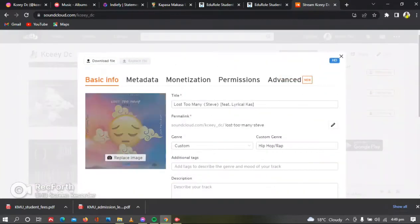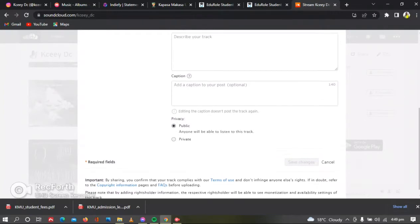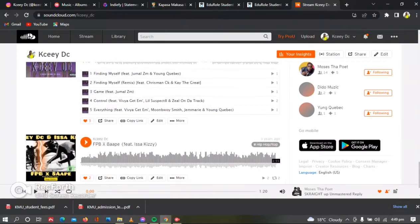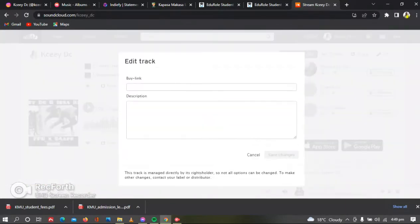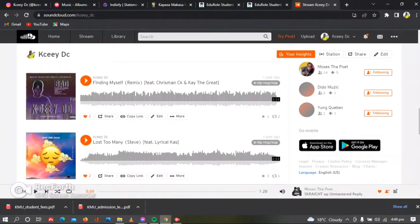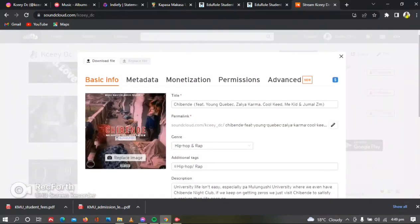Once that is done you can see — let me try to edit this one which was distributed. So it's saying this track is managed directly by its rights holder, so no options can be changed. To make other changes, contact your distributor.